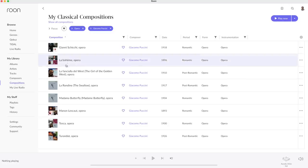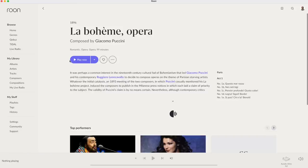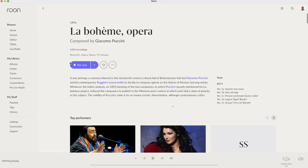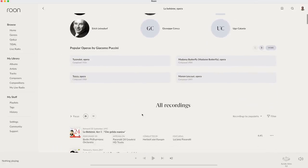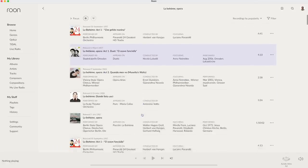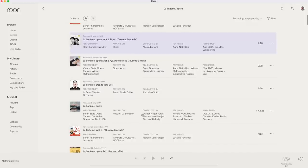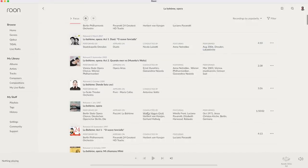Let's select La Boheme. Again a description of the work, a list of the top performers, top conductors and other popular albums by Puccini and all recordings.